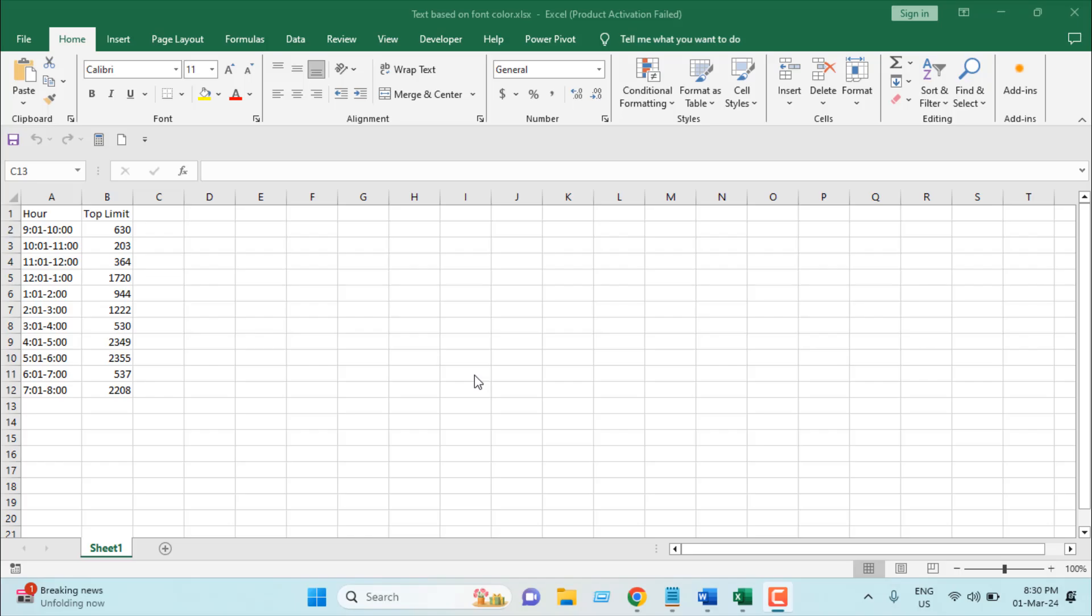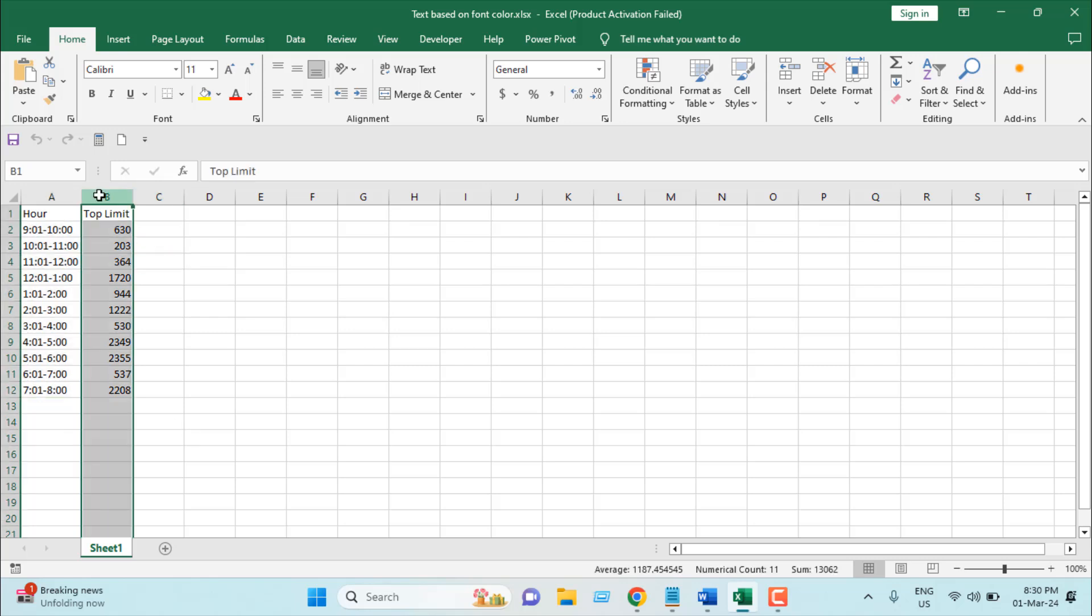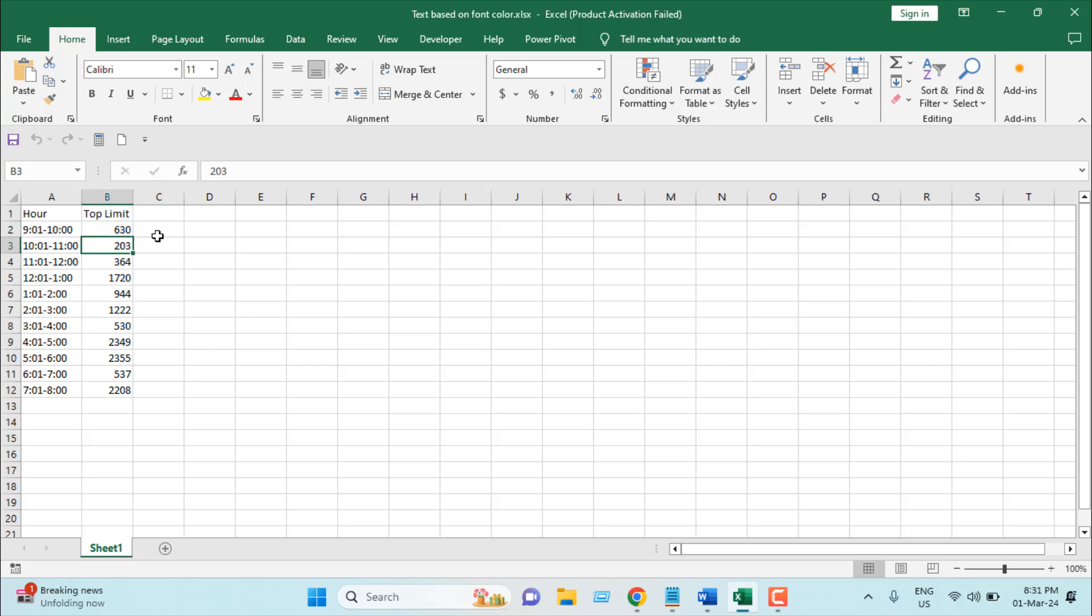Take a look at this workbook here. I have hour range from 9 to 8 and I have top limit and I'm going to review them. So let's say if I highlight this cell in red font color,